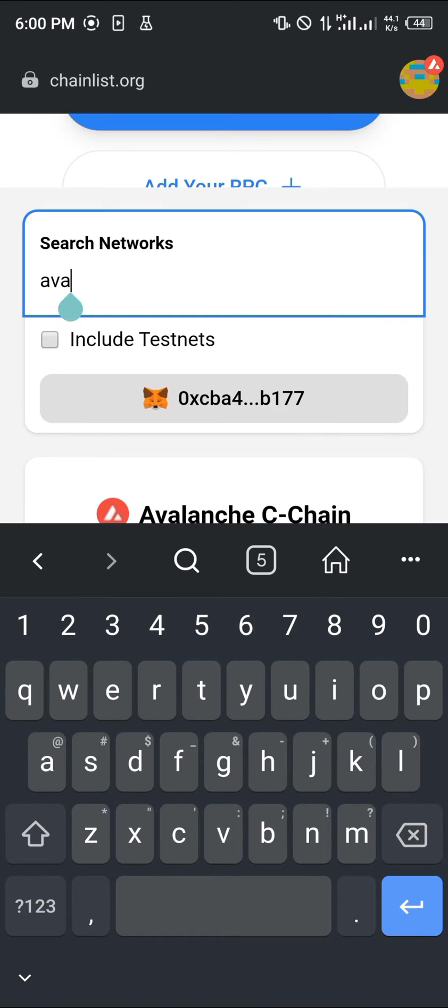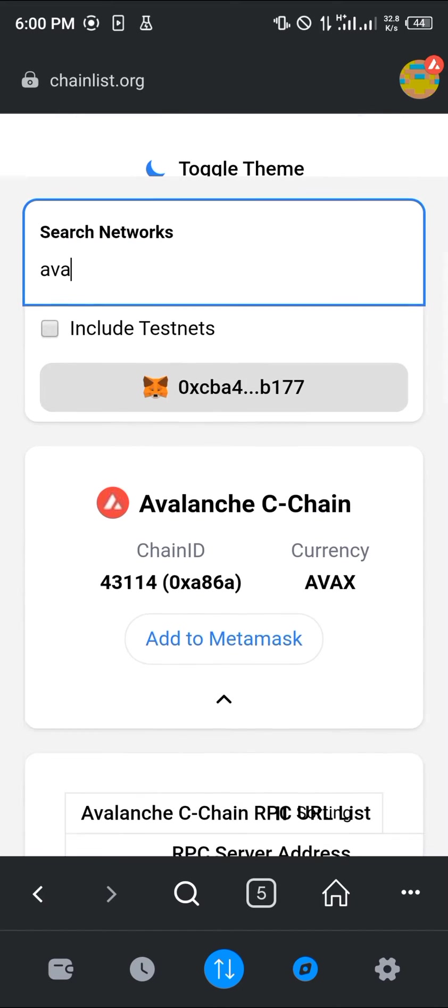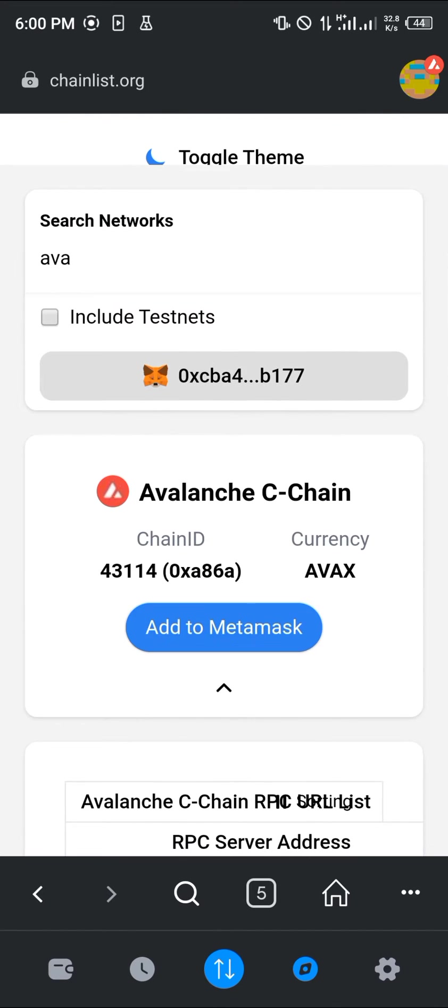That's A-V-A-X. Once you've done this, simply click on Add to MetaMask.